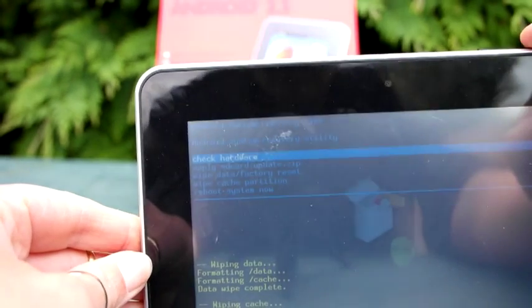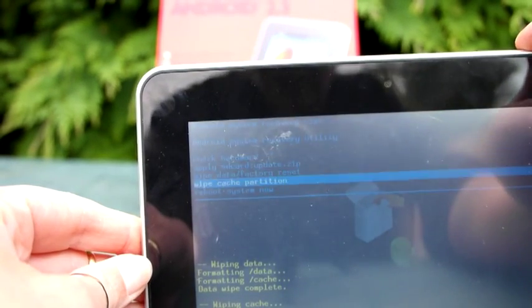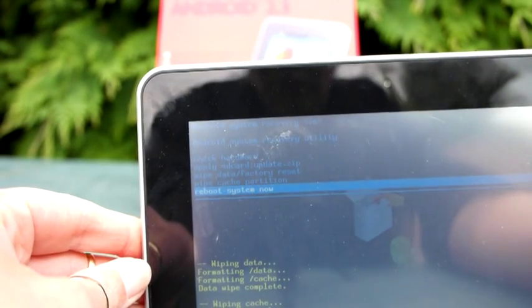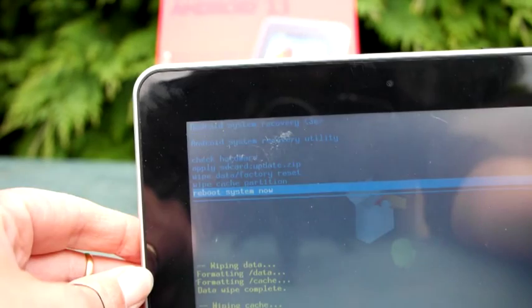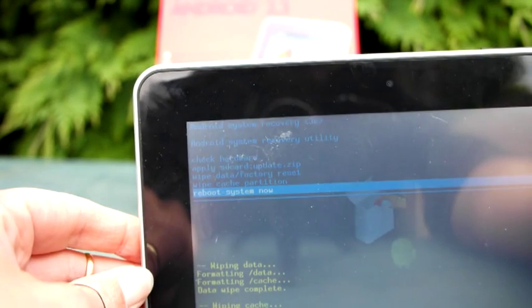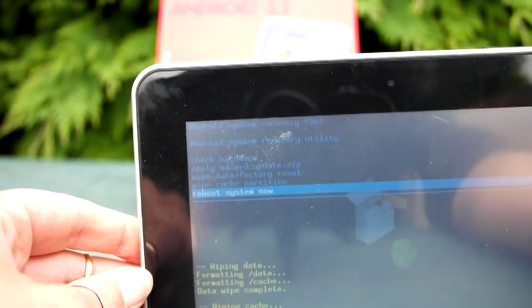And then the last thing I need to do is reboot the system. Minus button to select the option, power button. Now that's switched off.